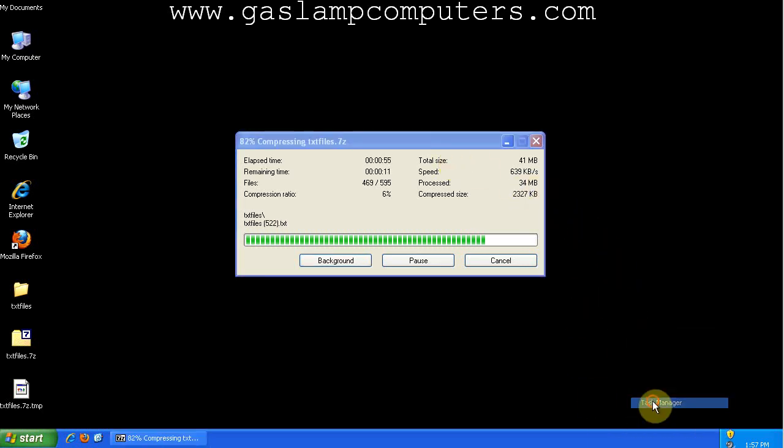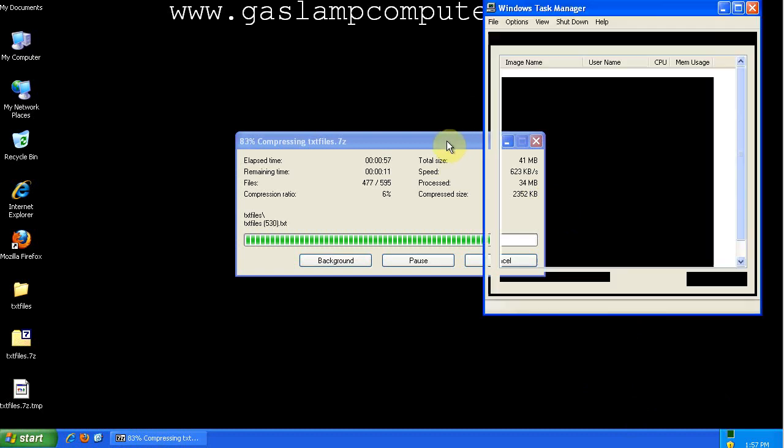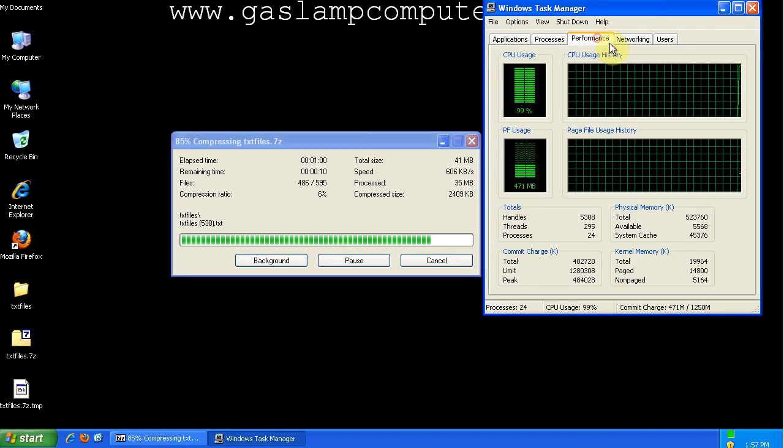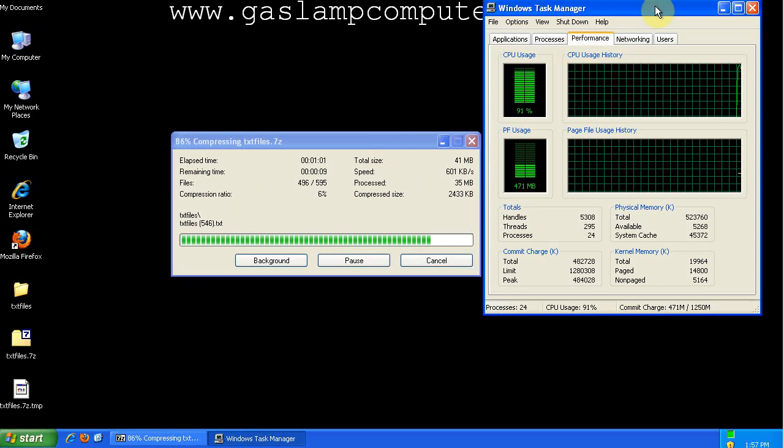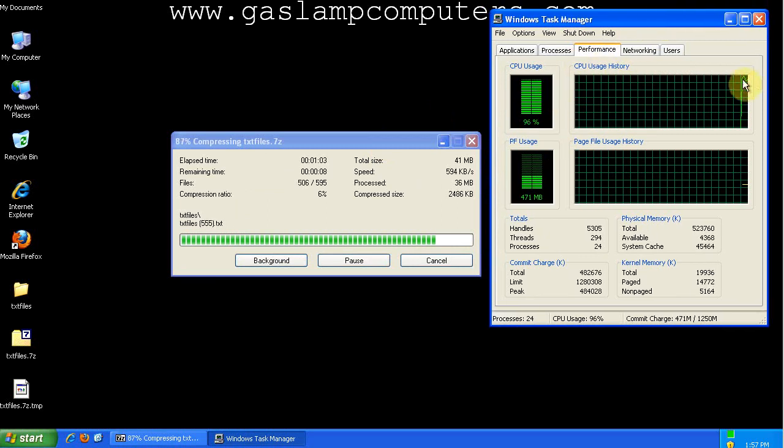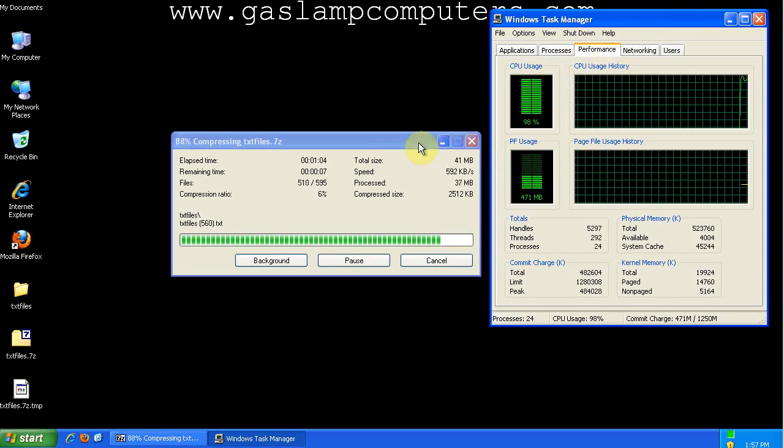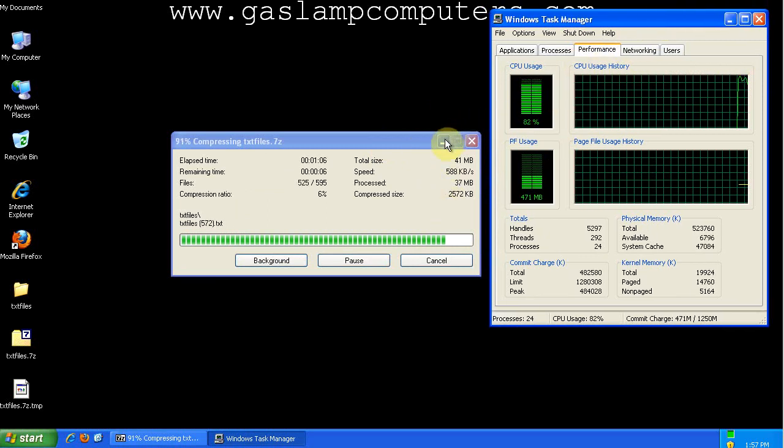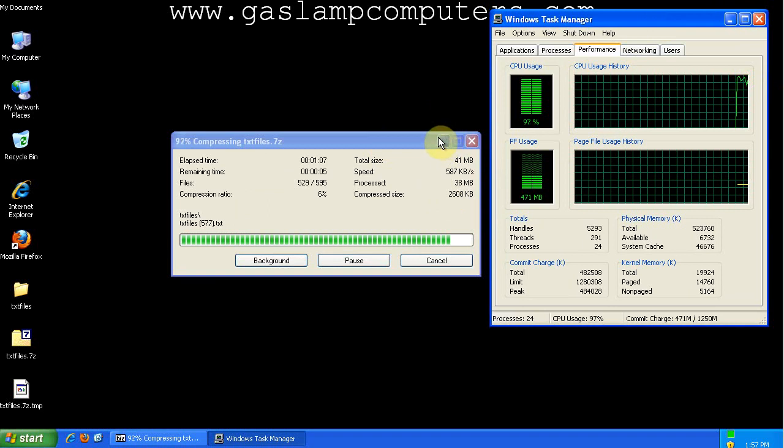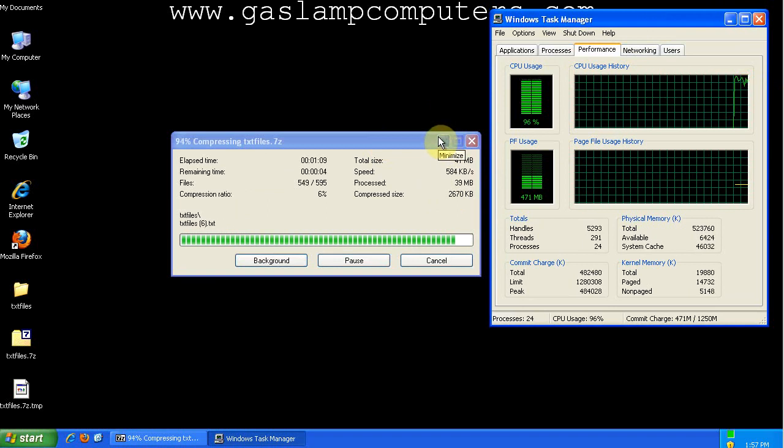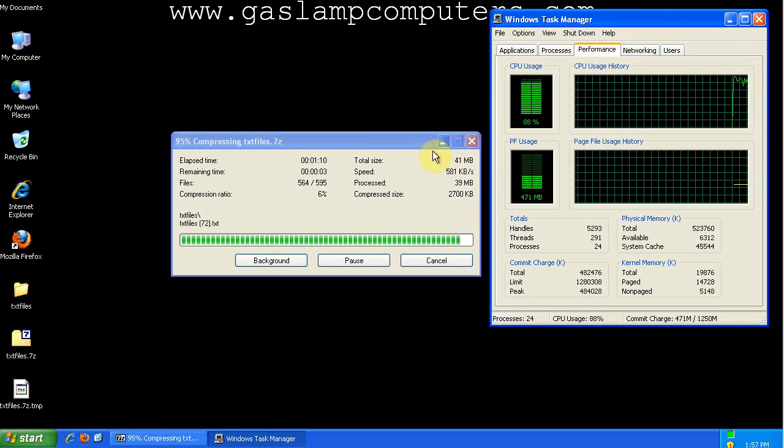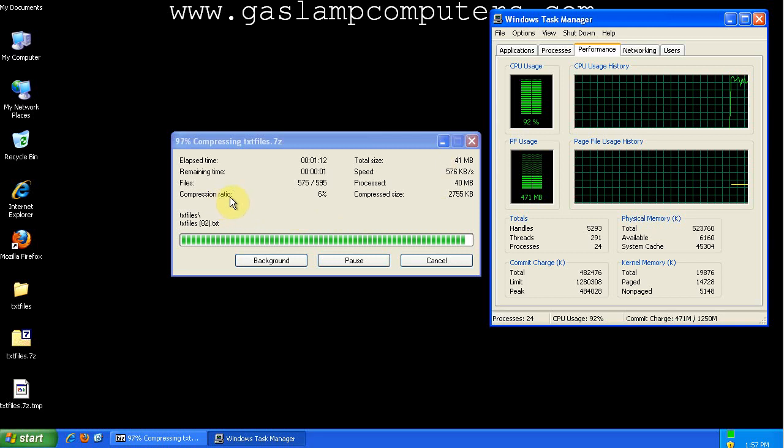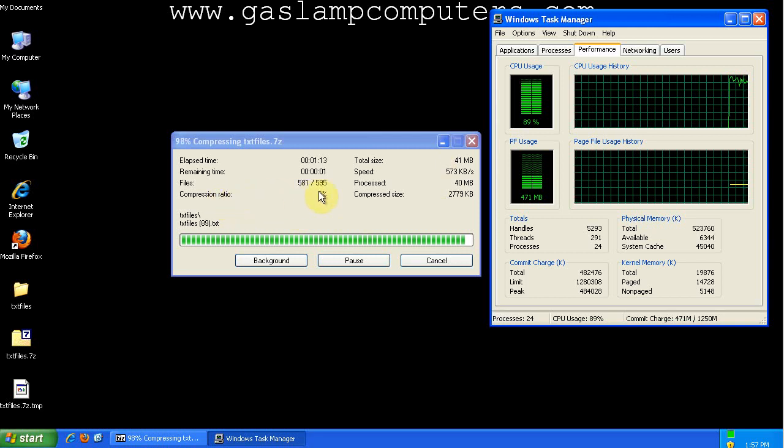We can also open up a task manager here and you can see that the processor is pegged out doing this compression. And this gives you the estimated compression ratio.